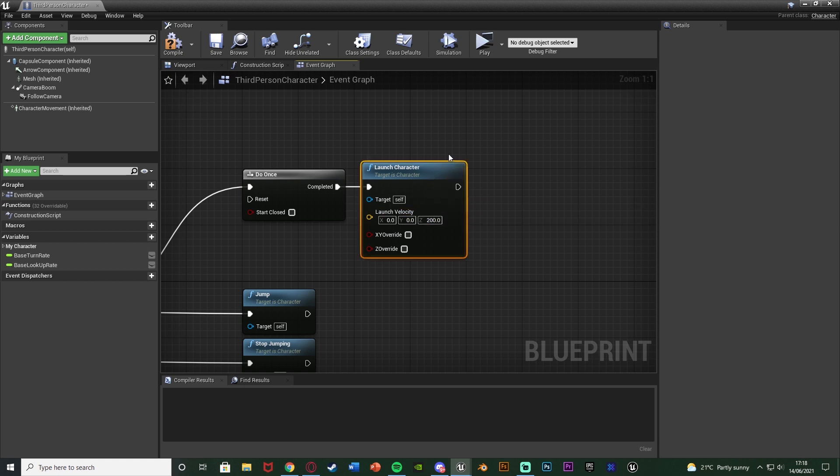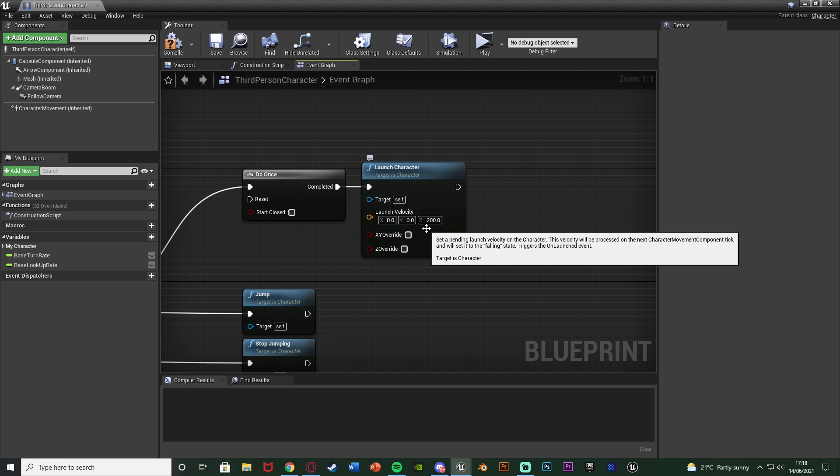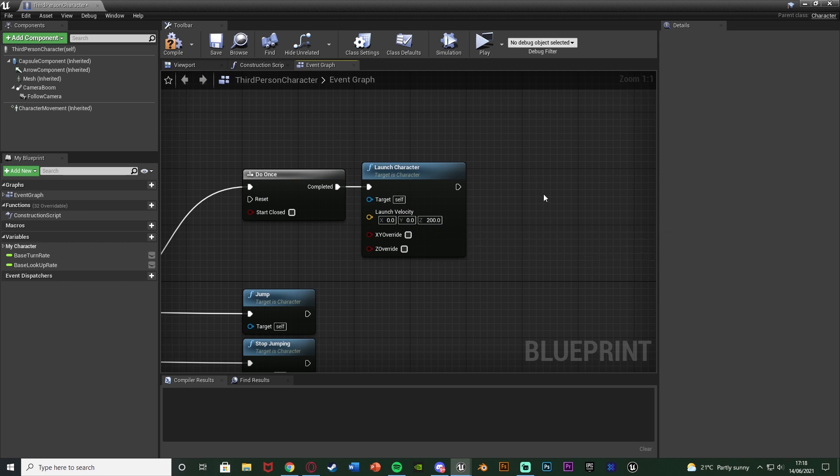So to start with what we need to do is launch the character up into the air ever so slightly. So we're going to change the Z to about 200. Now the reason we're doing that is so that the player doesn't get stuck in the ground as they're launching. Because otherwise they won't go very far and it won't look too good. So we just need to lift them up out of the ground ever so slightly. So slightly the player doesn't really notice. So that's X0, Y0, Z200 or more or less if you want.